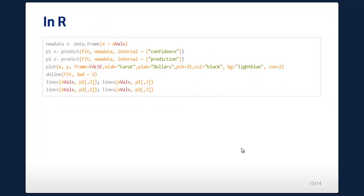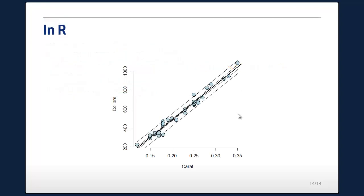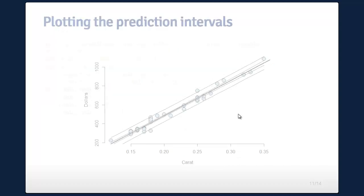To do this in R without manually computing predictions, there's the predict() function — you define new data as a data frame, and specify which of the two kinds of intervals you want. Using that, you get the same picture as from the manual calculation.